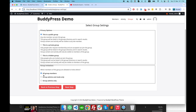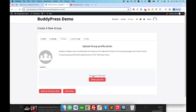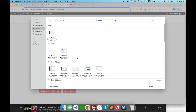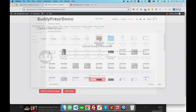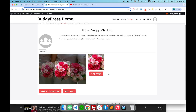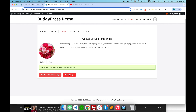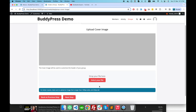Then we have the group invitation setting — whether we want to enable invitations for all members, for group admins and mods only, or for group admins only. I'm just keeping it so that anybody on this website can join this group. Here I also have to upload a group image and then a cover image.